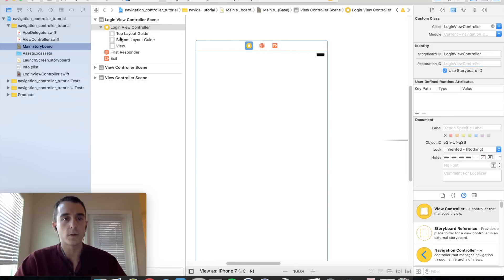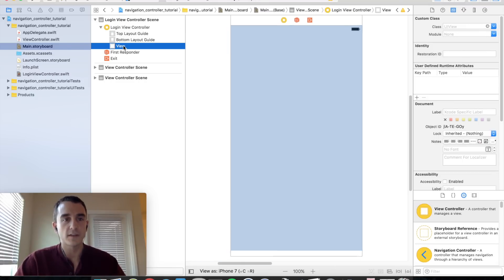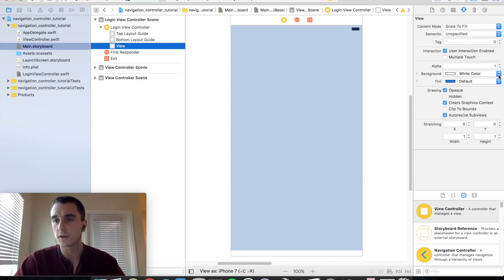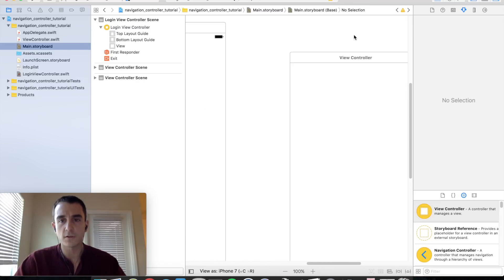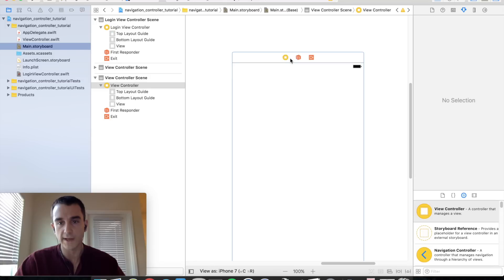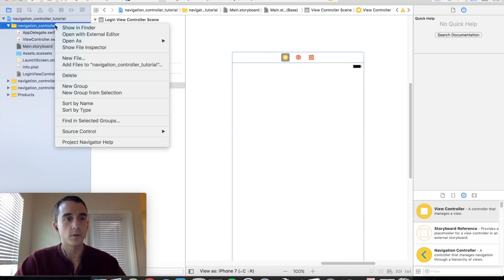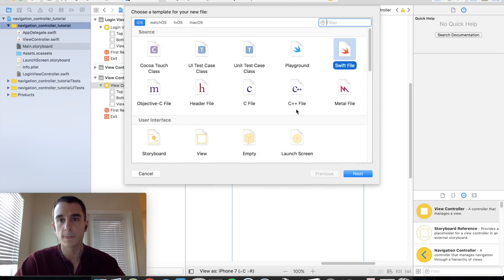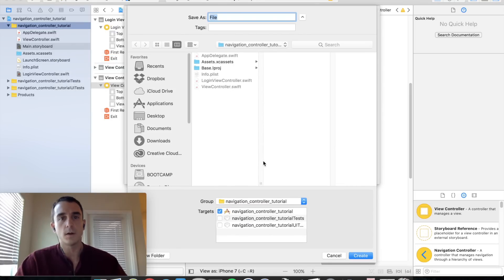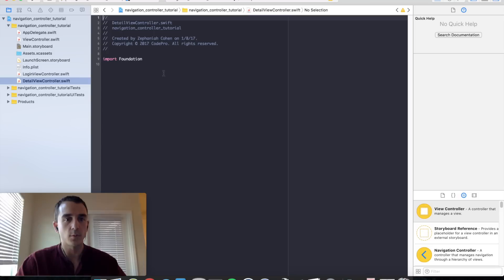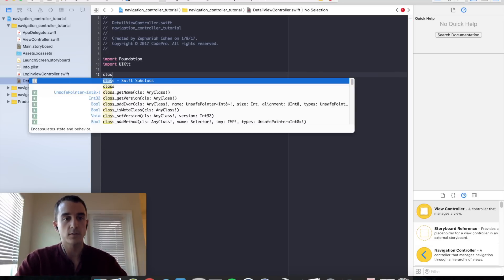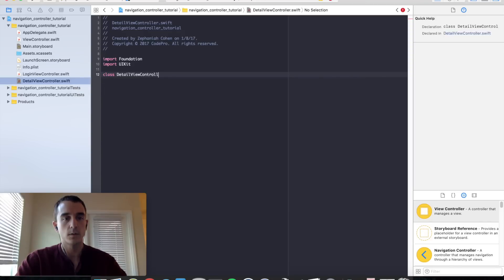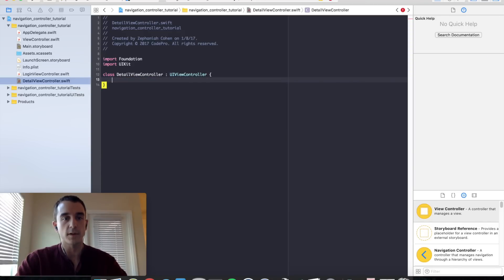Select your view controller in the document outline, select the view, and let's change this to a slightly different color so we can differentiate what screen we are on. We also need to set up our detail view controller. Go back over to your source code directory, right click, new Swift file, call this DetailViewController, import UIKit, class DetailViewController inheriting from UIViewController, and override viewDidLoad.